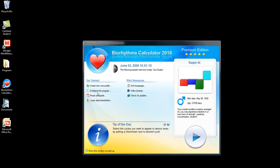I can configure the program, read the user's guide, learn about biorhythms, check for updates, do video tutorials, and visit the home page. All these are valuable options.